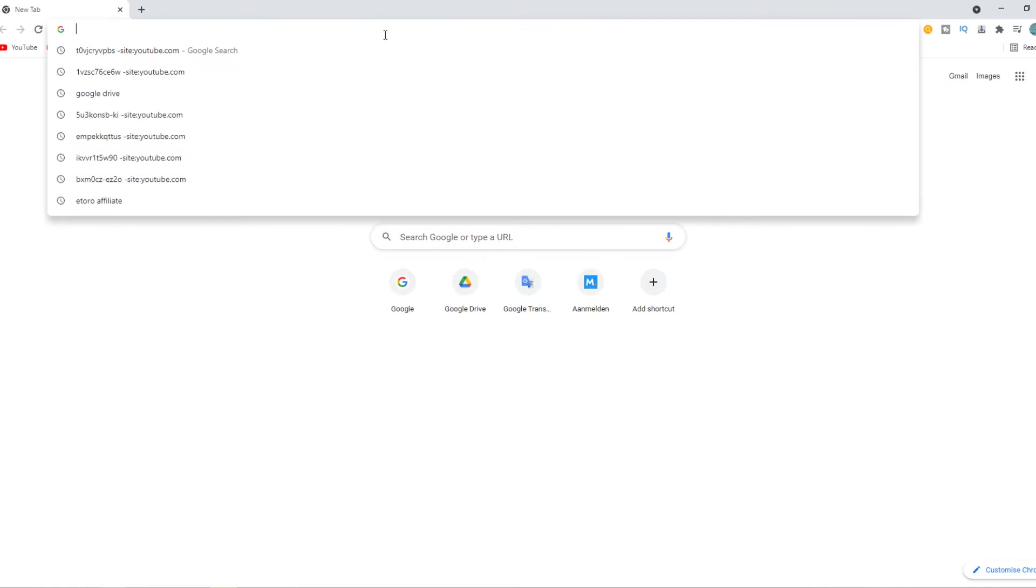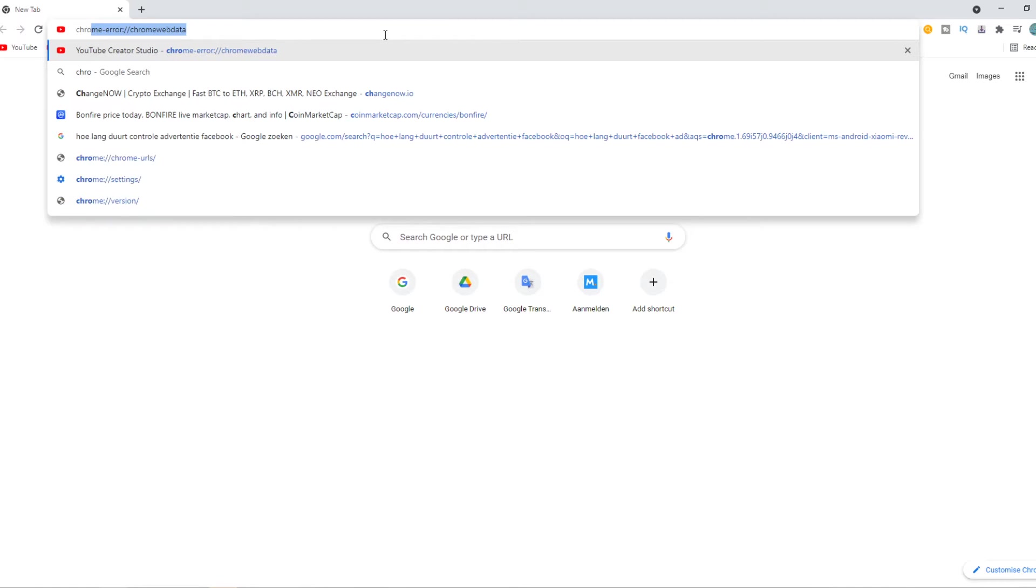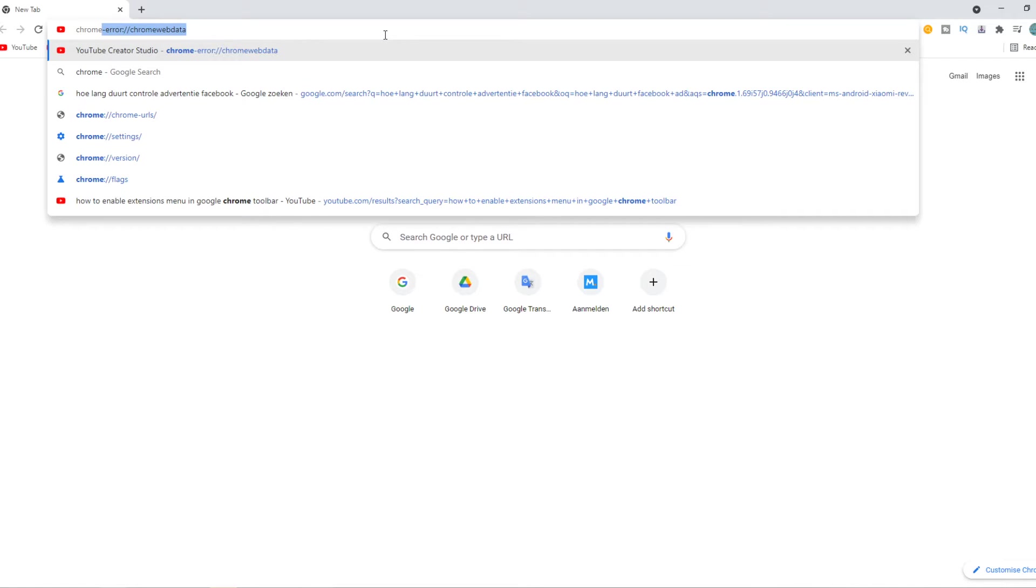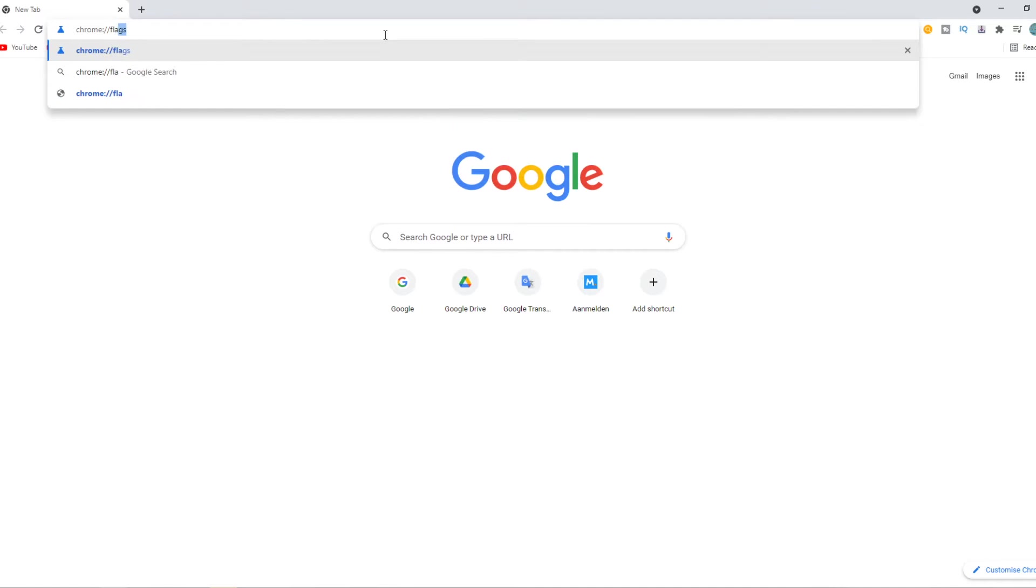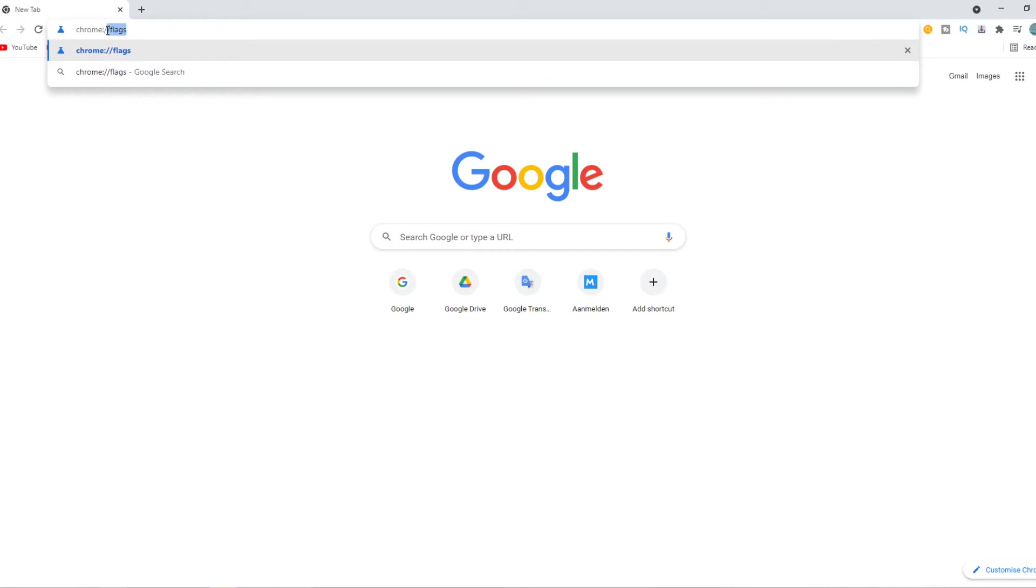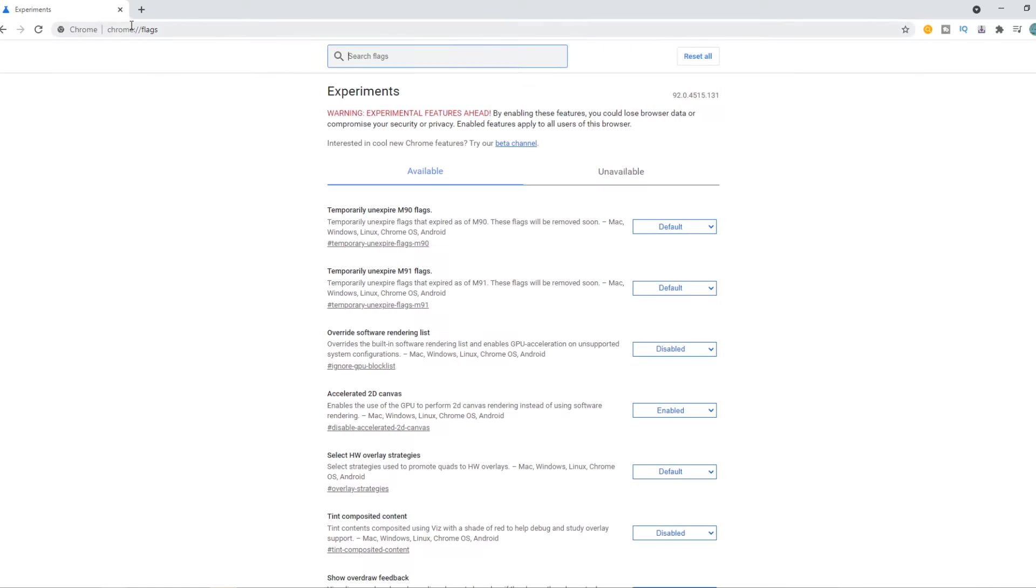Then you want to type in chrome://flags. Make sure it is exactly this. I will put this in the description as well. You can just put it in and then it looks like this.